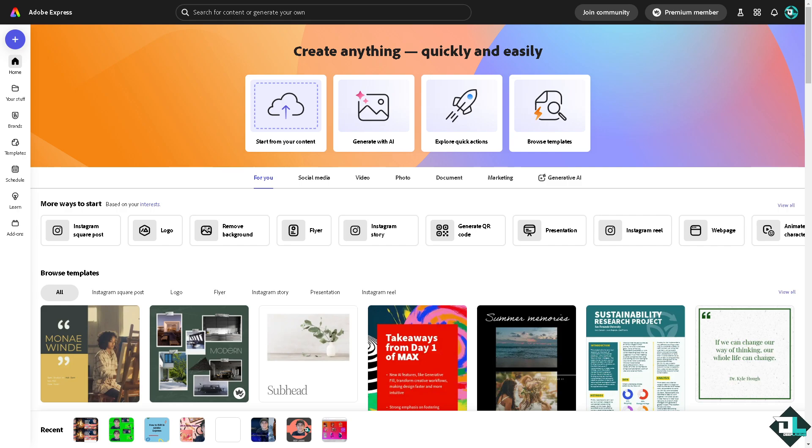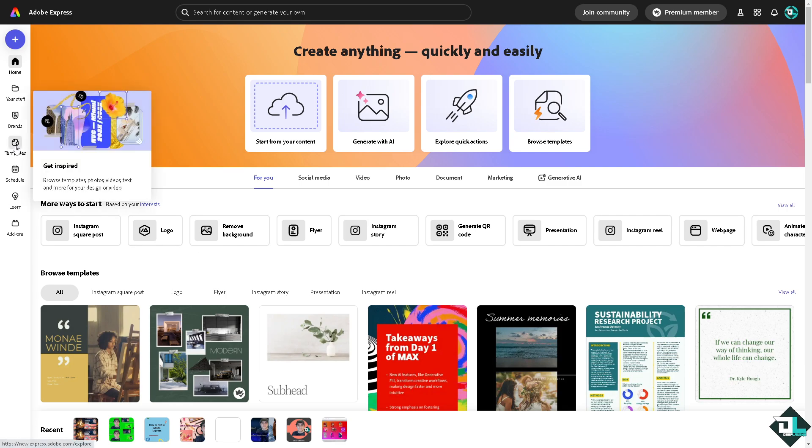Once you are logged in to your account, click on the project or design that you're working on. If you haven't already, you might want to choose a template section where you can browse thousands of amazing designs to begin your work. But if you want to upload your own content and start from scratch, just click this button.